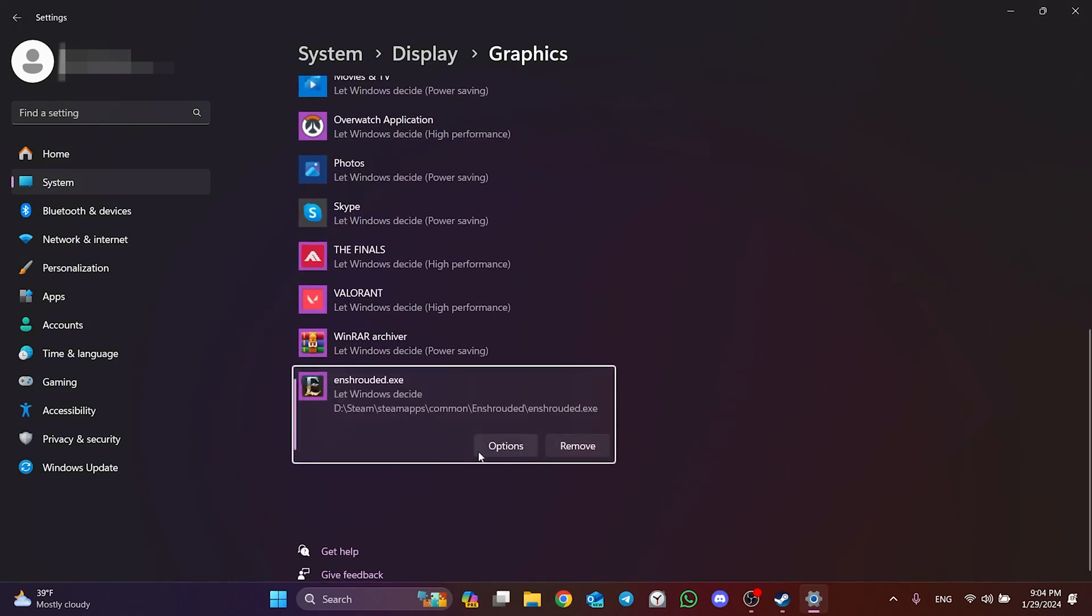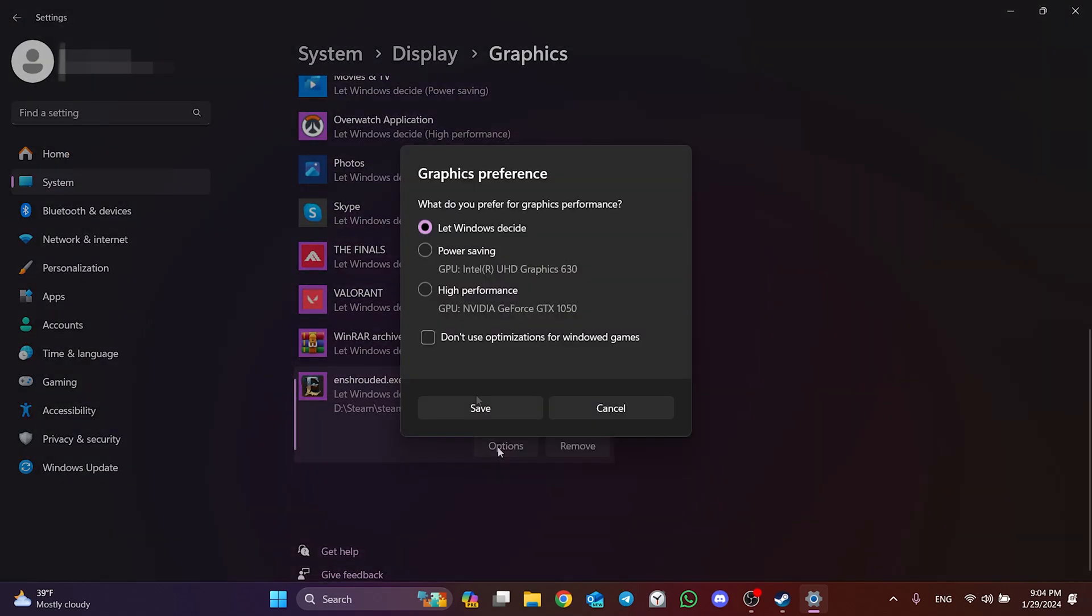Then click on Options and select High Performance. Click Save and close.